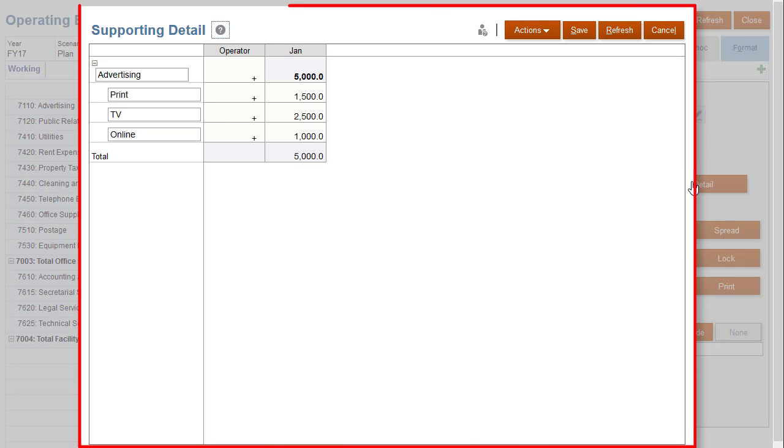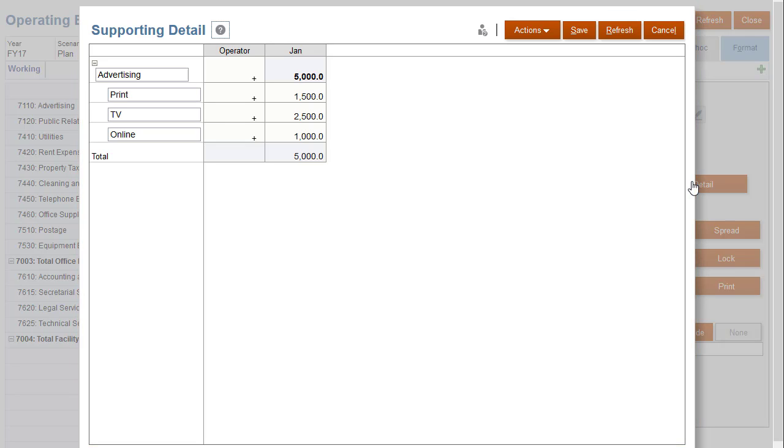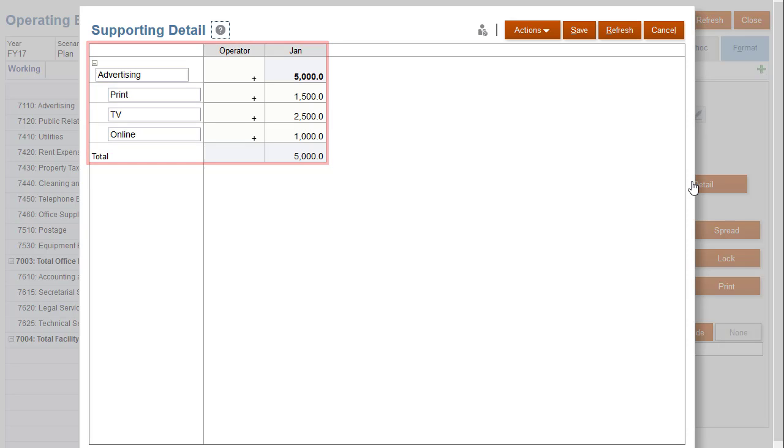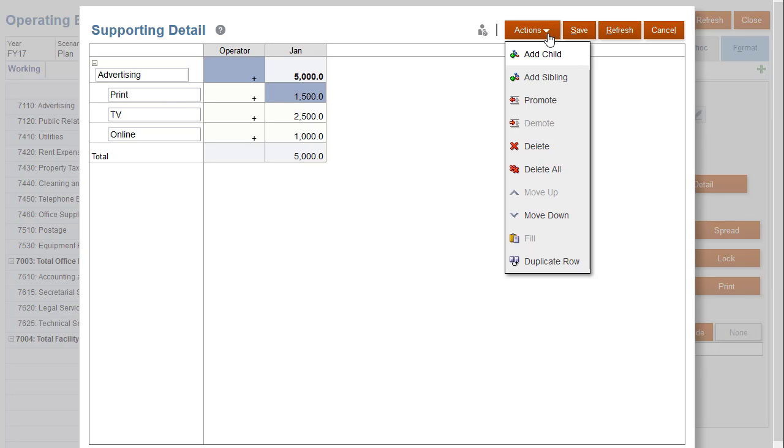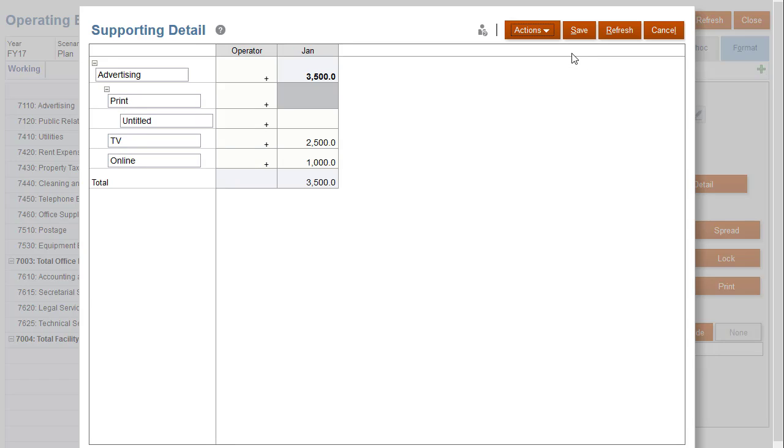In the Supporting Detail dialog box, let's change the supporting detail structure by adding supporting items. To add advertising expense items in categories beneath the one shown, add them as child items.